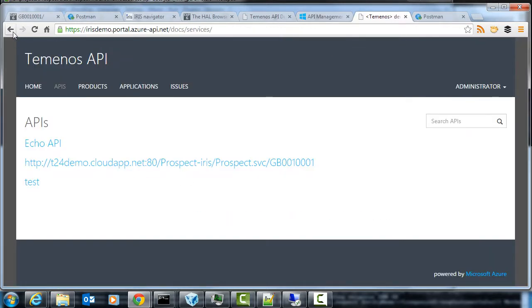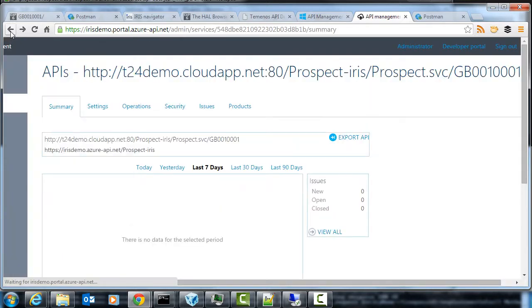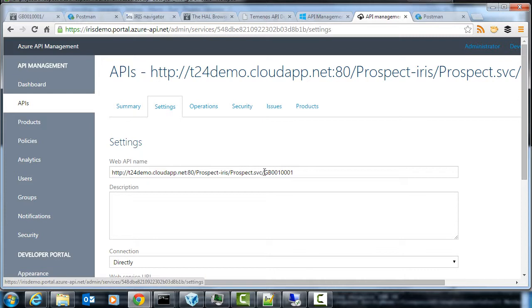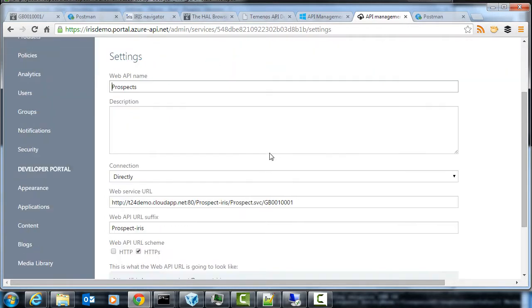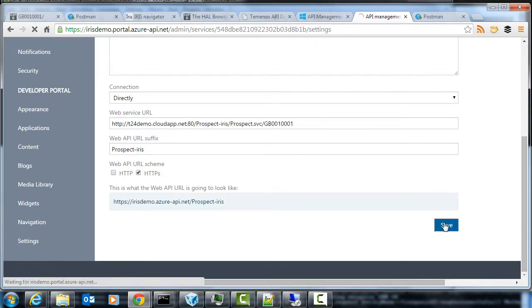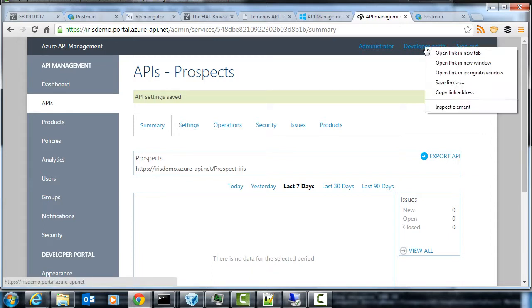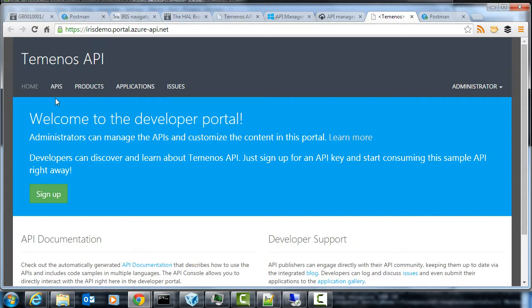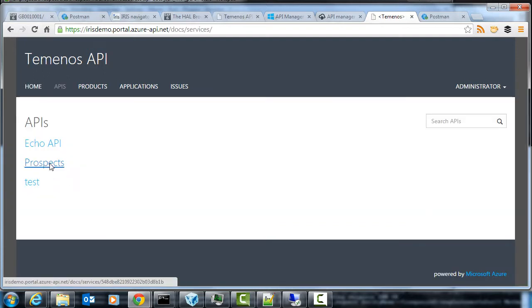So I'll go back and let's go to settings and let's just call it the prospects. That'll be the API name. Hit save. We'll open that in a new tab this time. Get back to APIs. Right, so there's prospects.